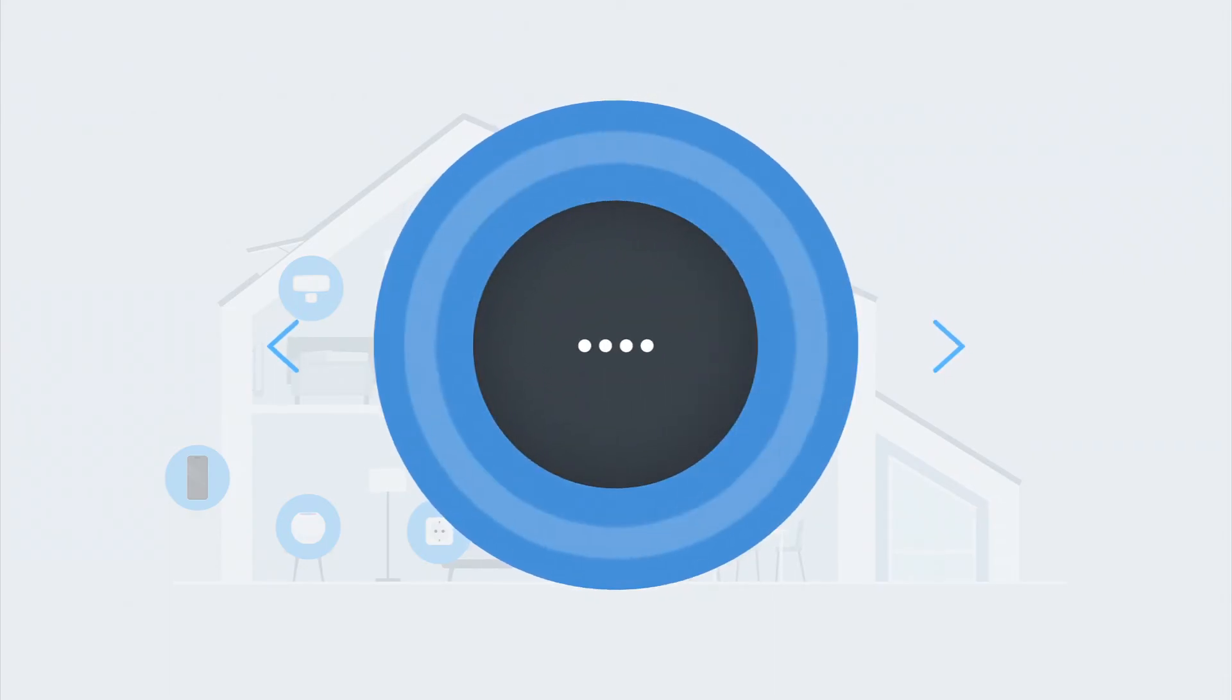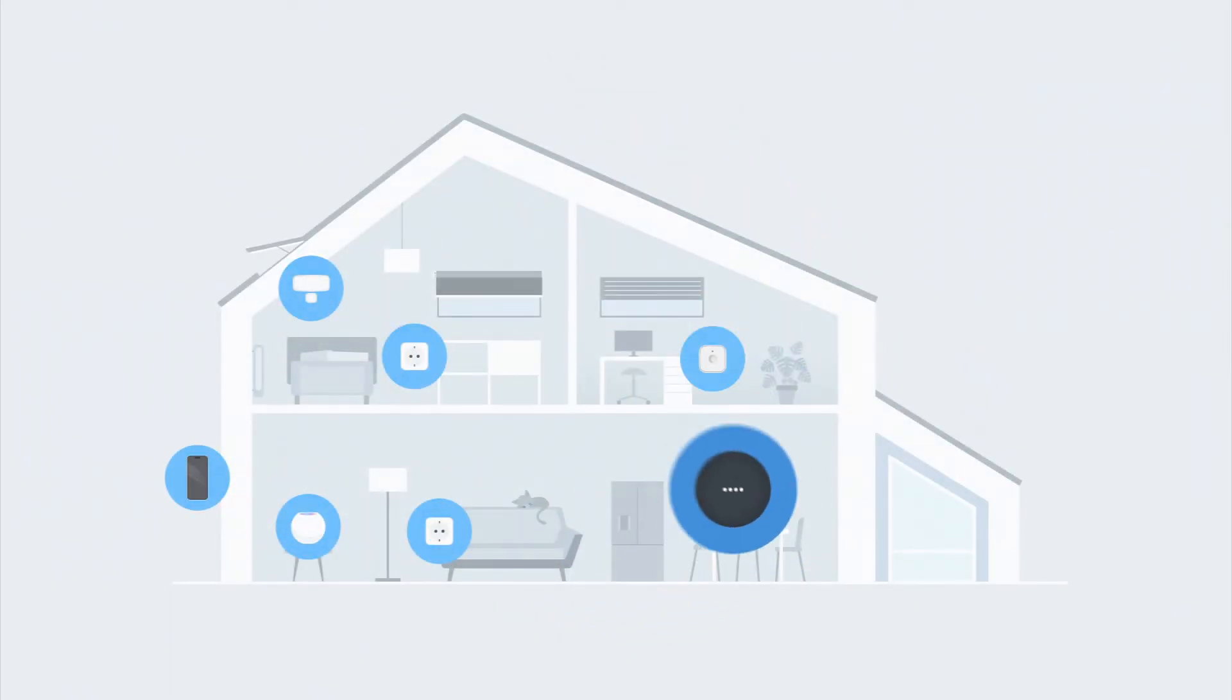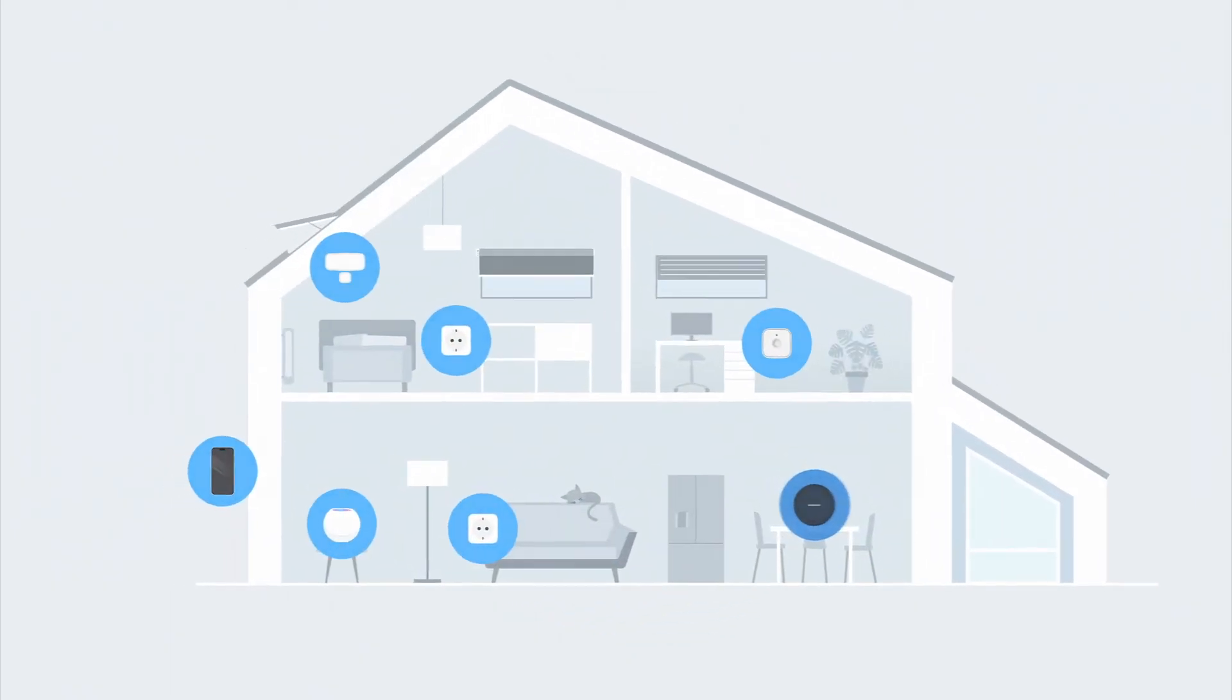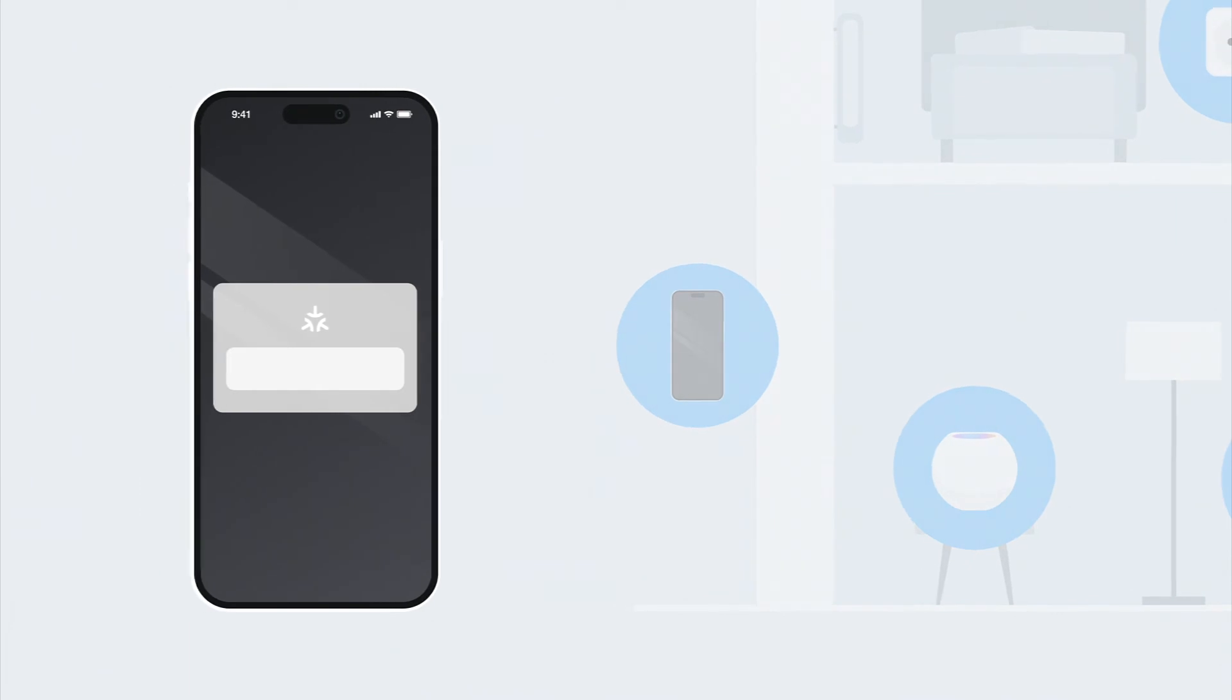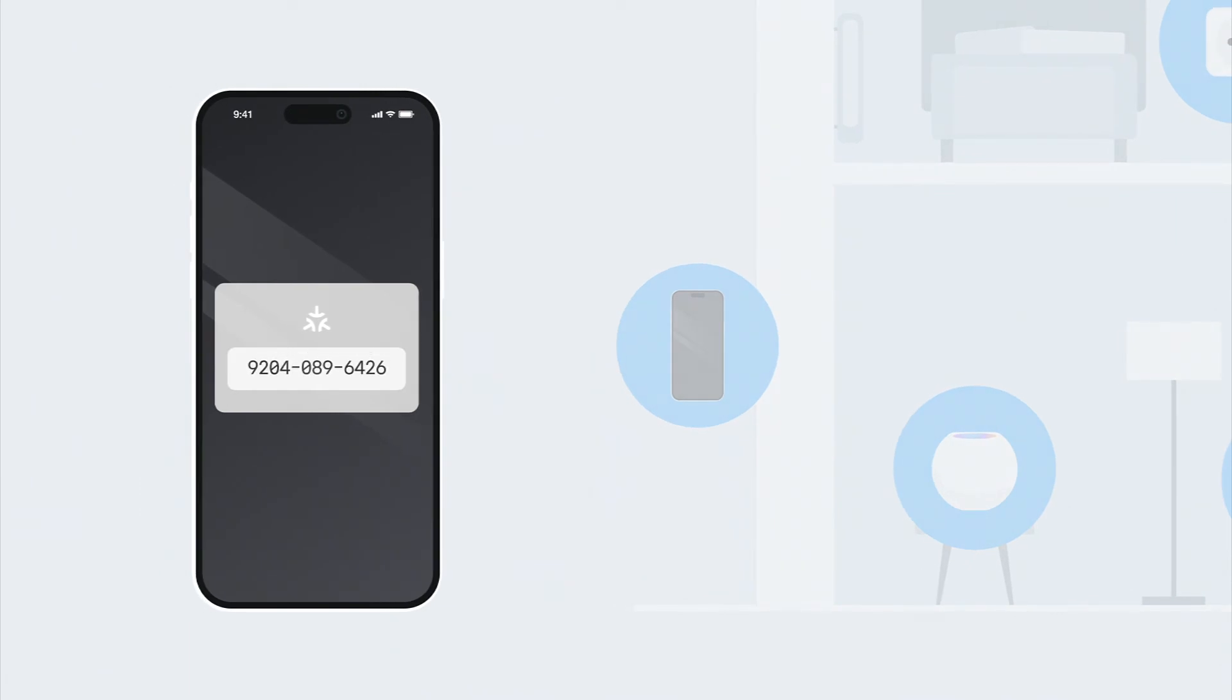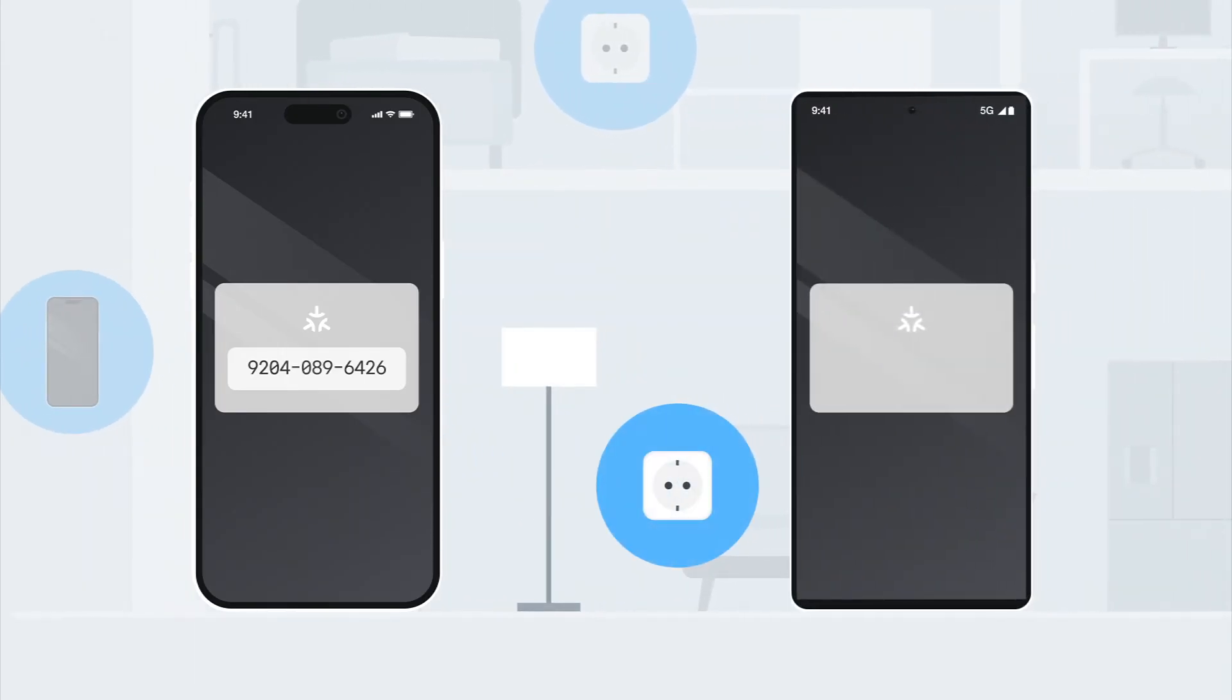Find the perfect one for you and integrate it to your home. To add your EVE device to an additional platform, you need a new unique MATTER setup code. This code can be easily generated through the app of your first platform. With this code, simply add your EVE device using the app of your second platform.